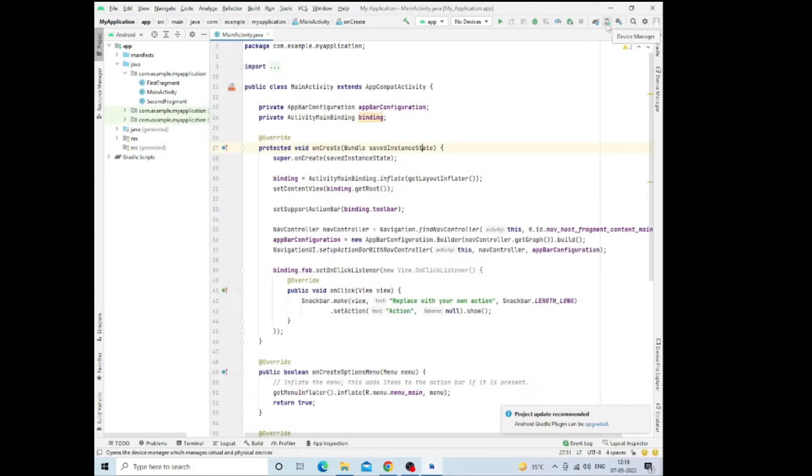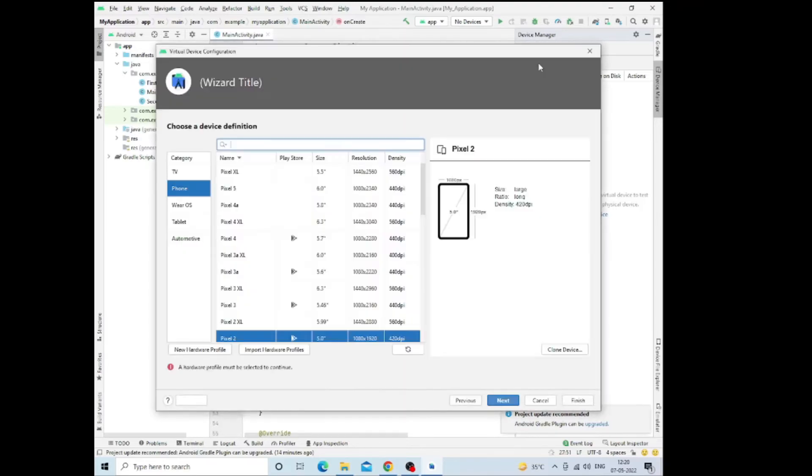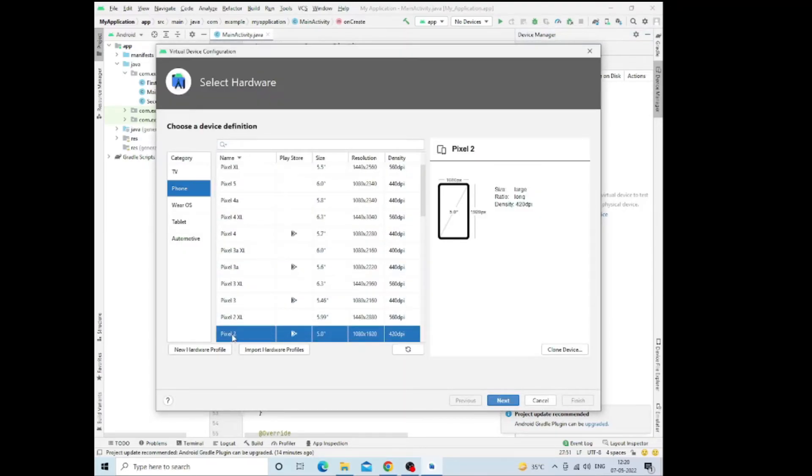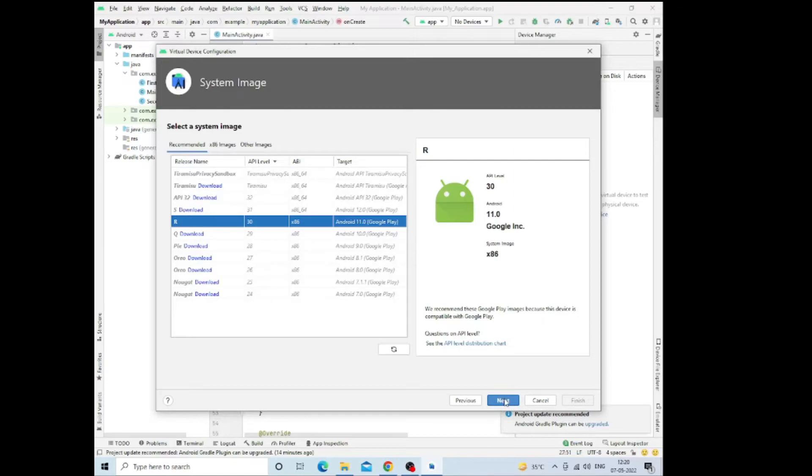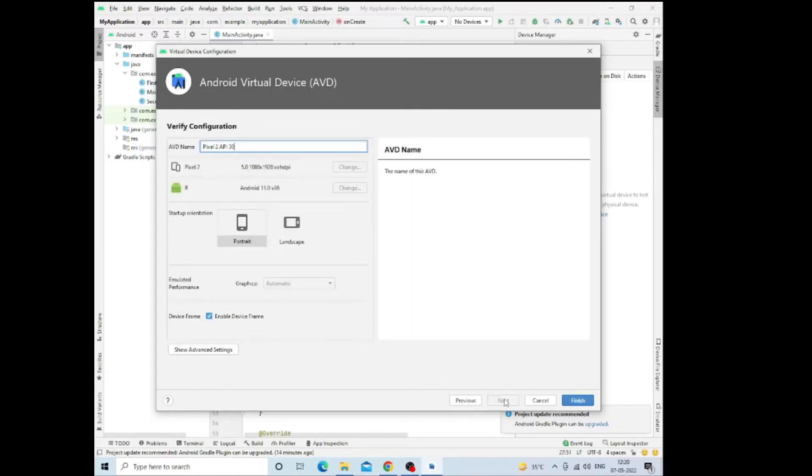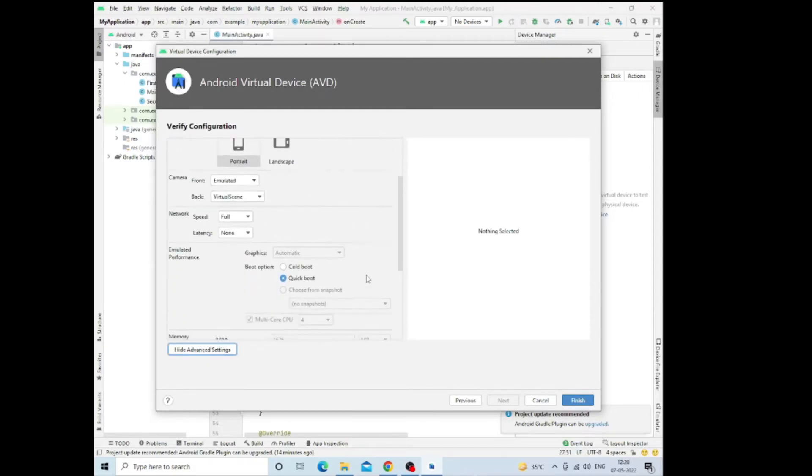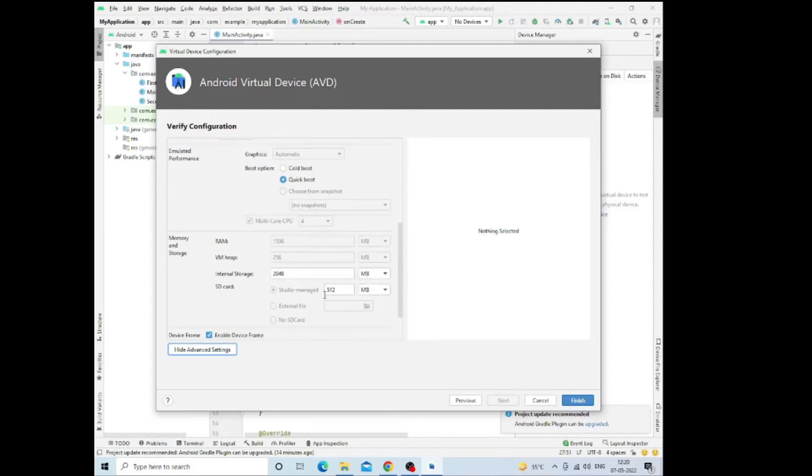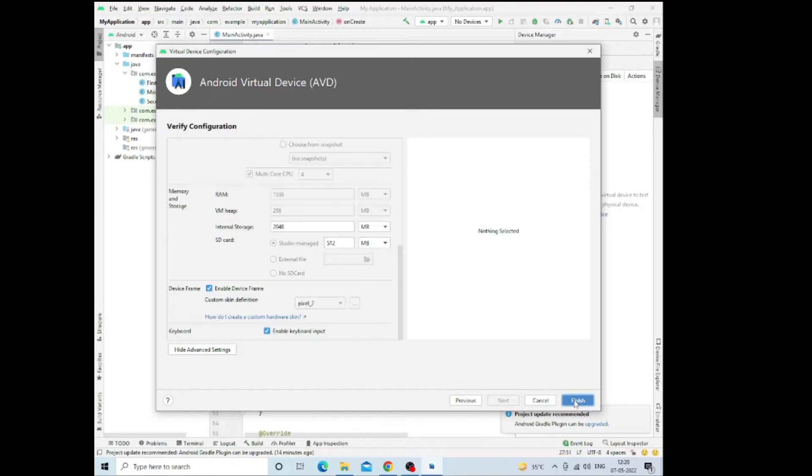Now we will check the emulator. We will install that. First, we set that up. Just create the device. You need to set that up. You can choose any one of these. I am choosing the Pixel 2 and then click on Next. Here are different versions. Our version is already downloaded, so I am selecting that. Here is some basic information in the Advanced section also. You can set up your particular device like RAM, memories, and all such things. You can check it later.